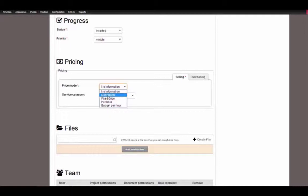Not billable is mostly used for things we want to do for free for our customers or for internal projects. Fixed price — which I already showed in the previous screencast for Airpal projects — means that you work on a fixed price basis to deliver a result. That means if you close your project or your task that has the price mode 'fixed price', a billable for this fixed price will be created. If you set your price mode to 'per hour', a billable will be created whenever you track your time to a task.